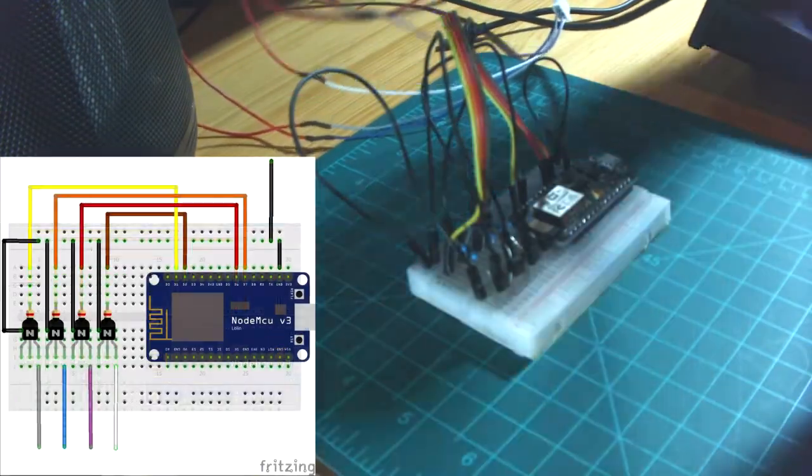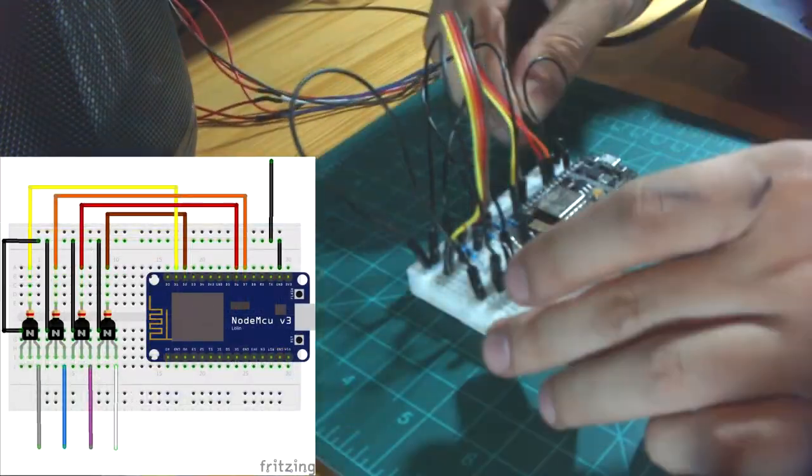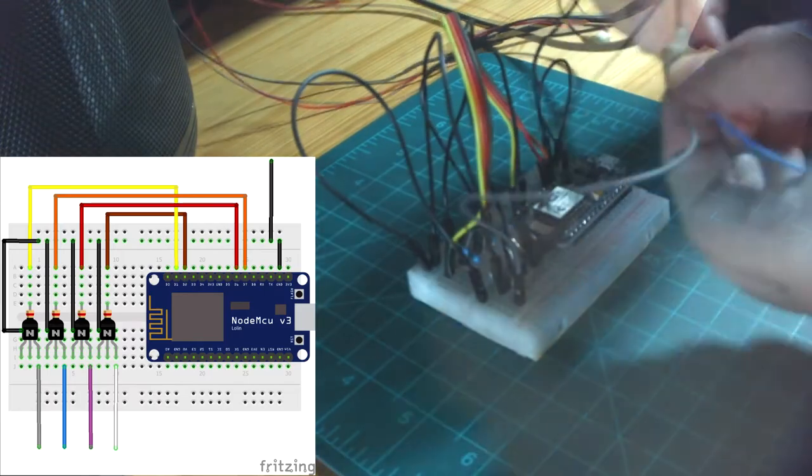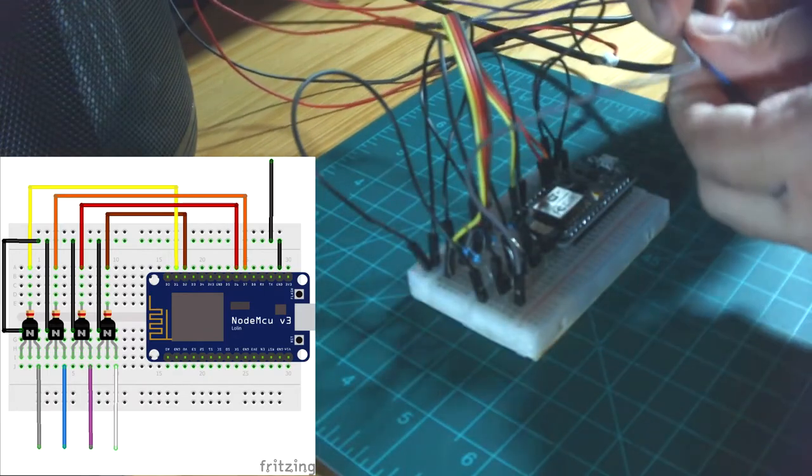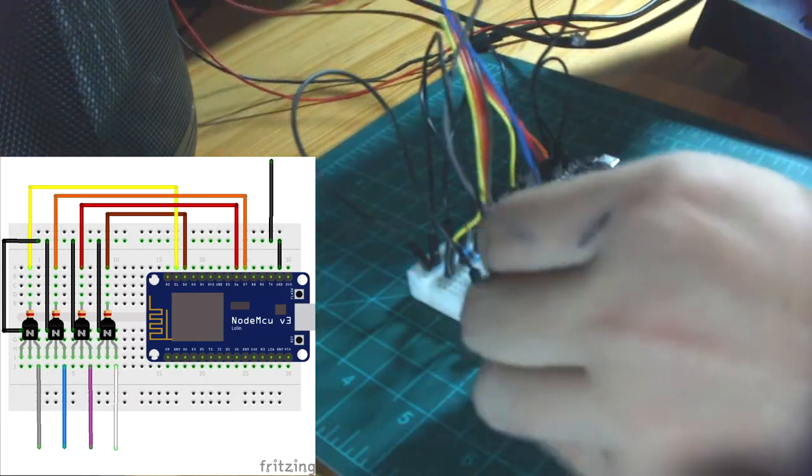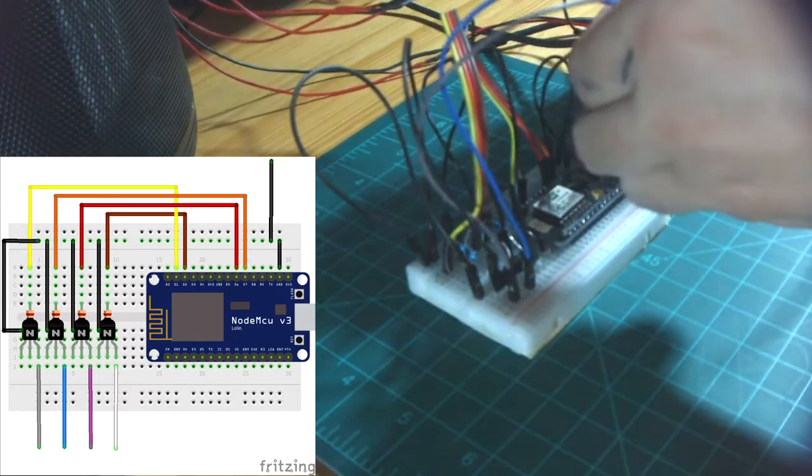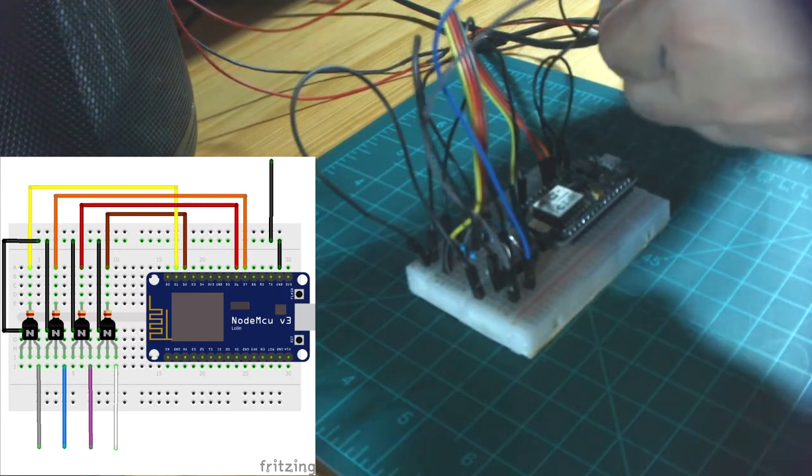Lastly, I connected the ground wire from the heater to the ground rail on the breadboard, and I connected each collector on the transistors to one of the four wires from the heater's buttons.